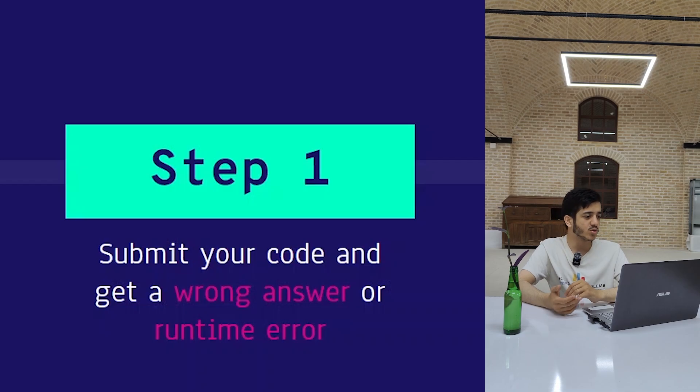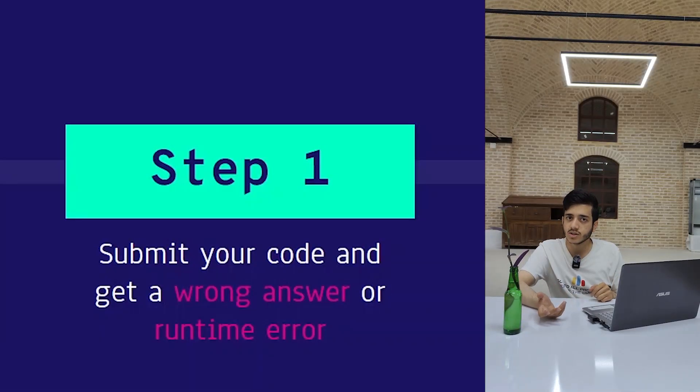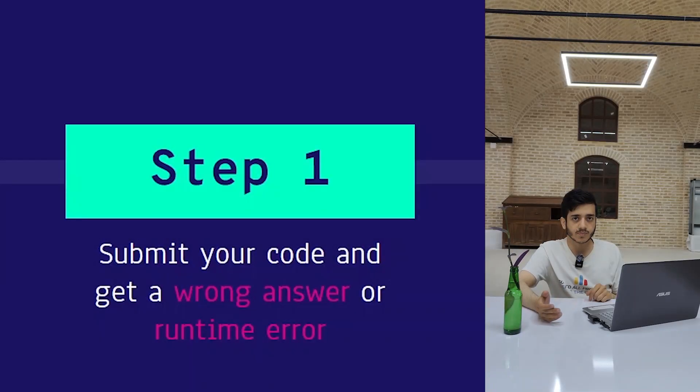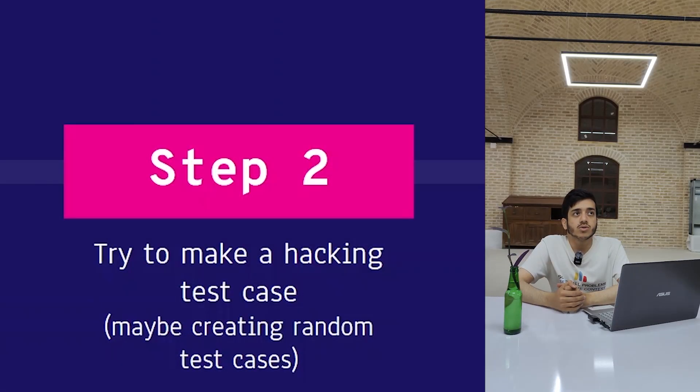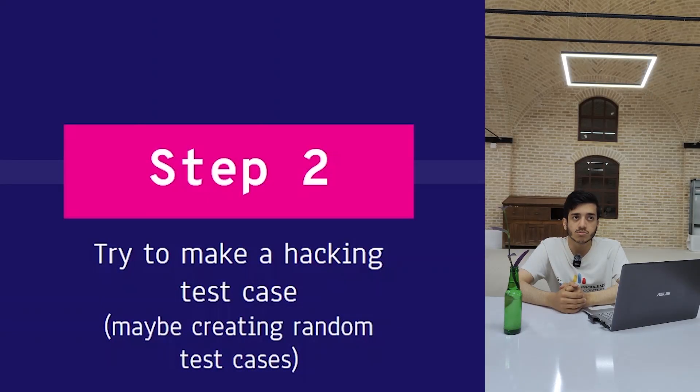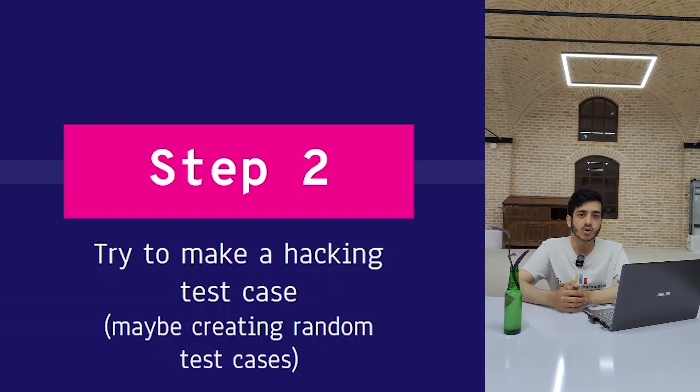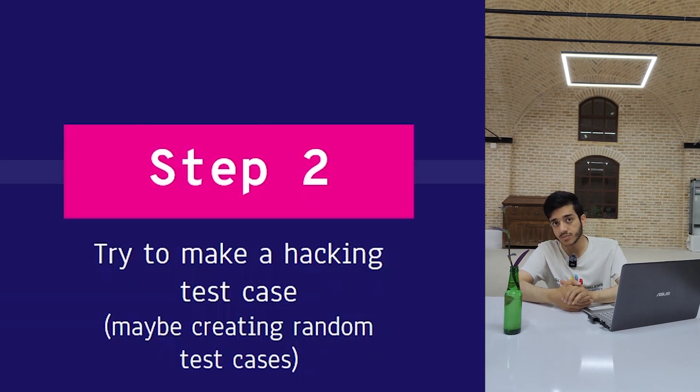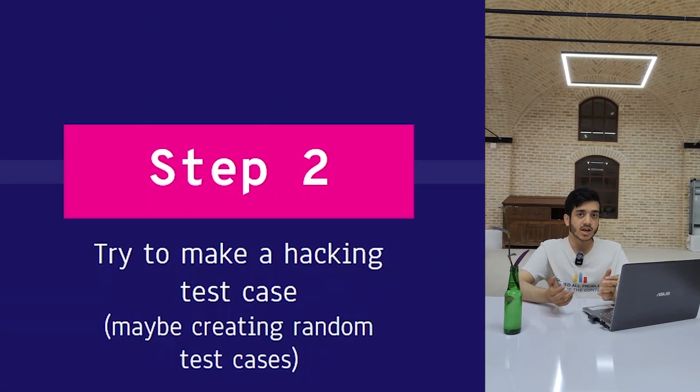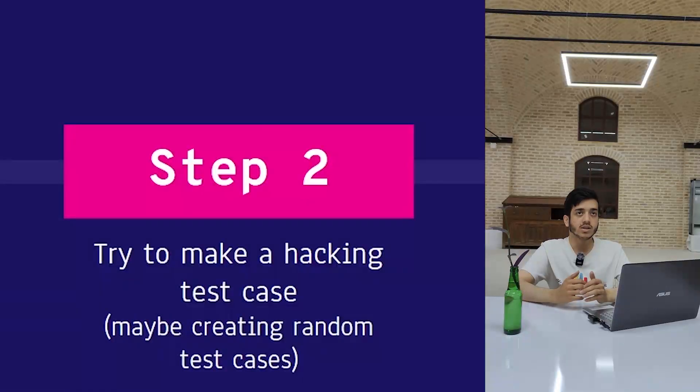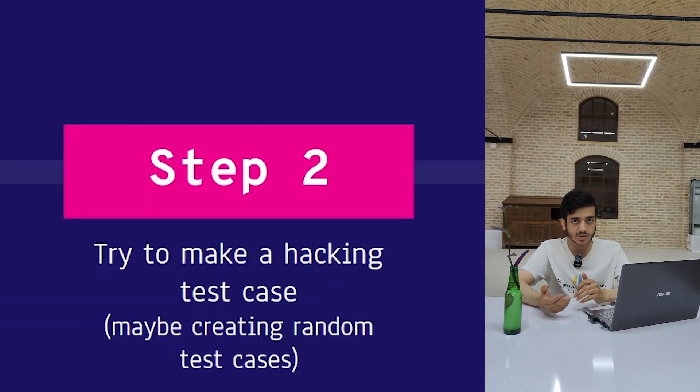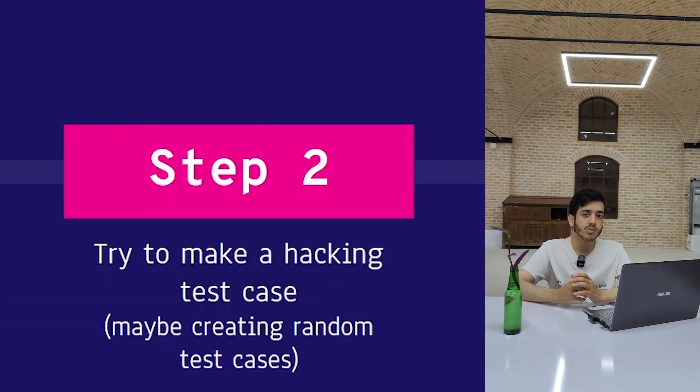The first step is a step that you're currently doing—it's not new. You submit your code, you get wrong answer or runtime error, so nothing is changed in this step. After this step, previously you might try to read your code, provide some test cases, or even sometimes you may leave problem solving. But now you have an additional tool: Google Sanitizers. You can use this to catch bugs that might need several hours in the past, but now in several minutes you can catch them. The second step is to try to make a hacking test case.